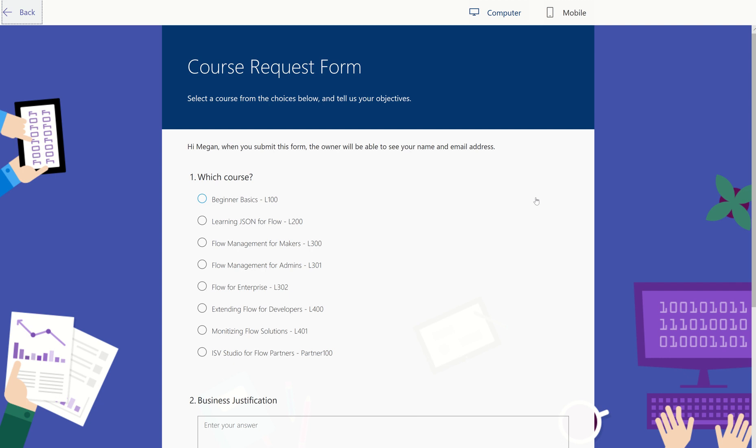Now, this is because each course takes some funding. We may offer lunch, we may have to get a venue. It all depends on how many people have signed up for what course and where it will be. So we want to make sure that we have the funding for this.